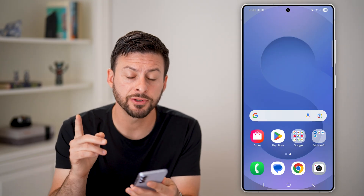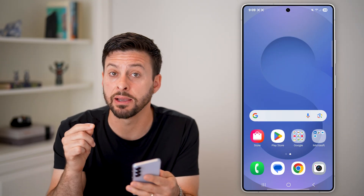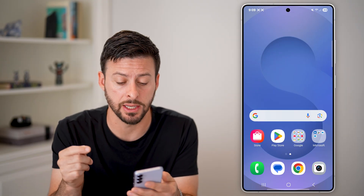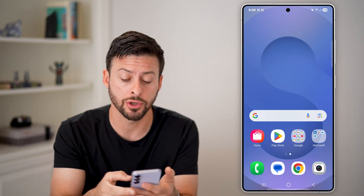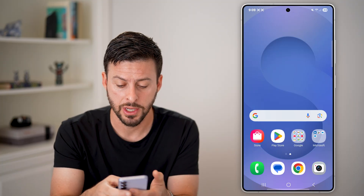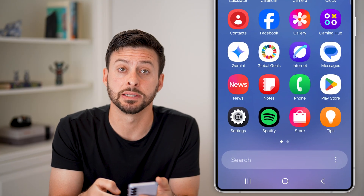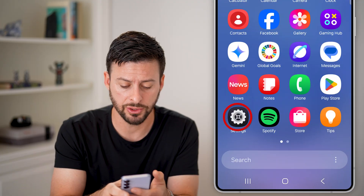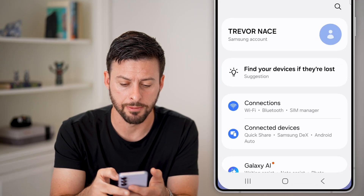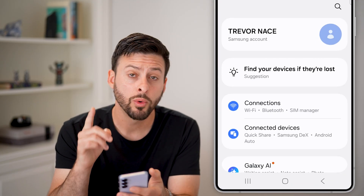The first thing we need to do is navigate to your settings. I'll show you how to turn it on first. Swipe up and you can see the settings at the bottom left — just tap on that.